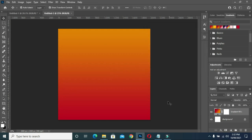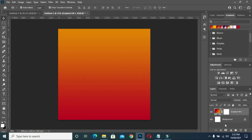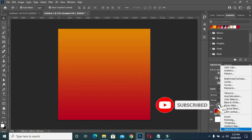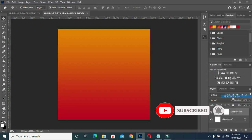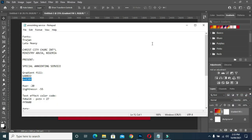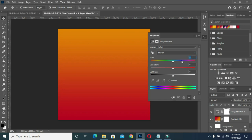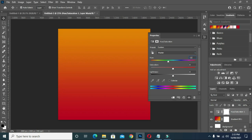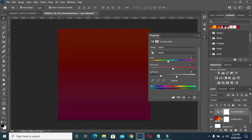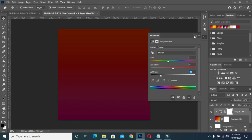Now I'm also going to apply hue in this tutorial. This will be minus 22, and my lightness will be minus 55. Then it will be like this — clip and add to the color fill.